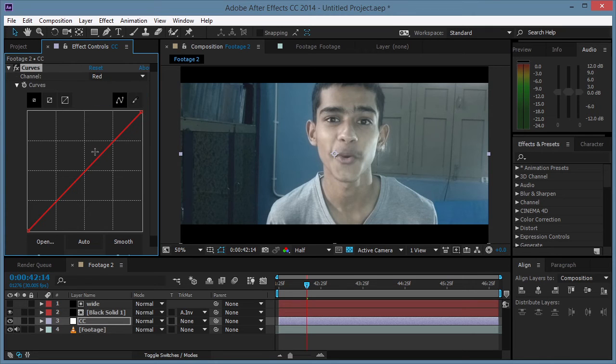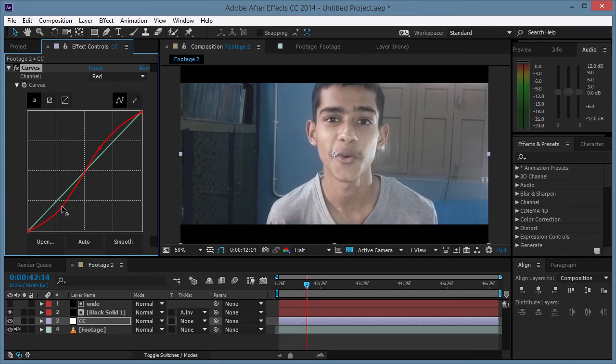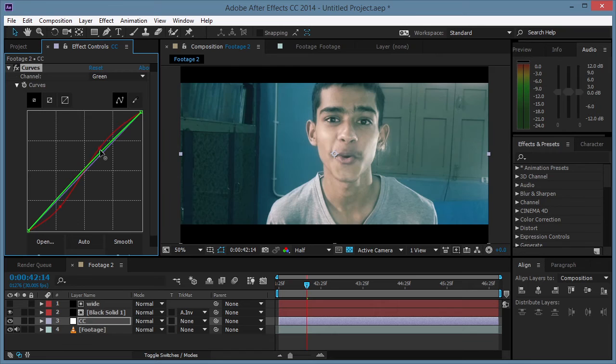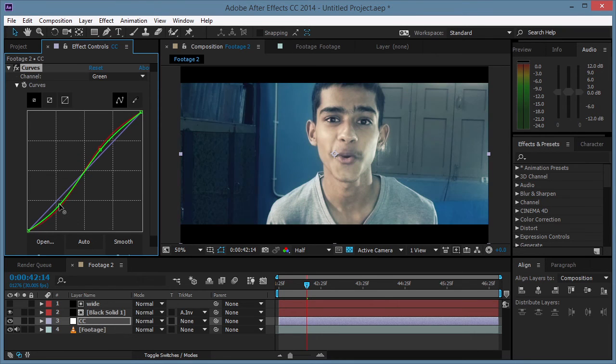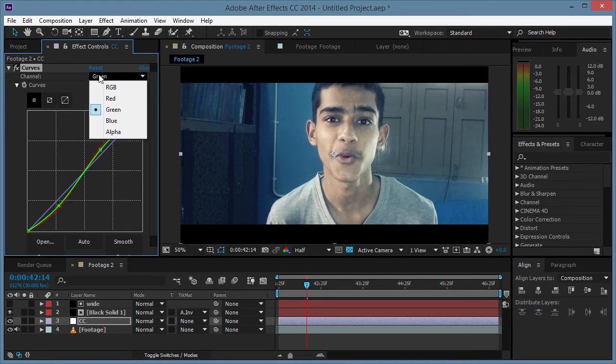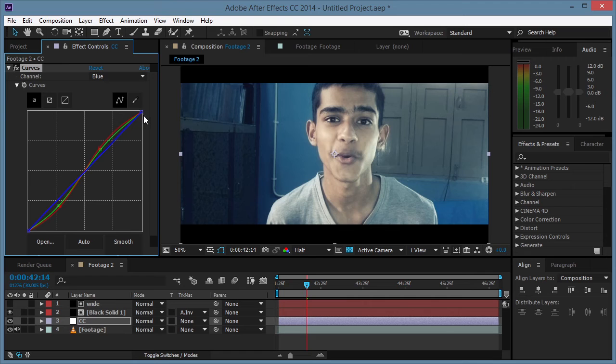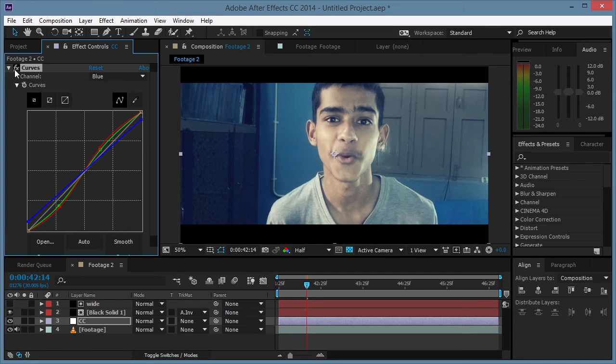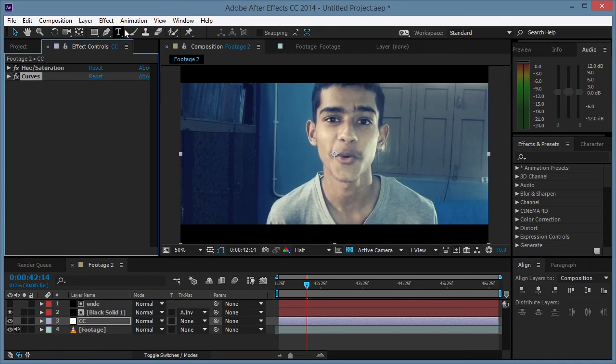Alright, so we'll go to the red channel and we're gonna make a contrast curve like this. Then we're gonna go to the green channel and make another contrast curve like that. You can already see that we have a little bit of blue in there. Then we go to the blue channel and decrease it from this side and increase it from the bottom, so you get that look.